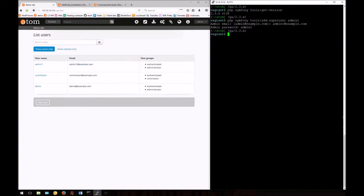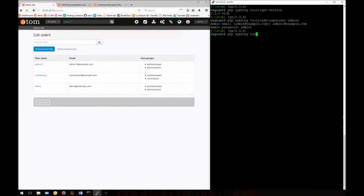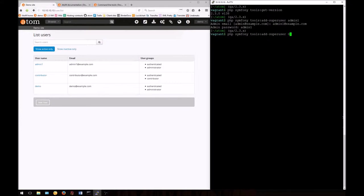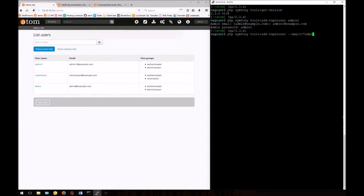We can also run this command without the prompts. If we already know the email address and password we want to use, we can pass them as options. First, enter the base command. Then we'll pass the email and password. Add --email= and in quotations, enter the email address you want to use.